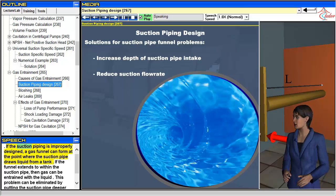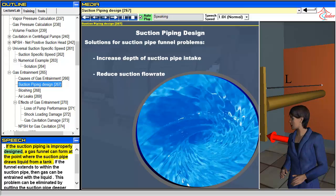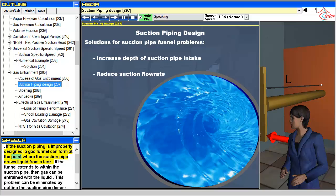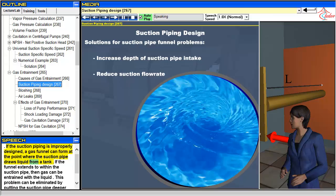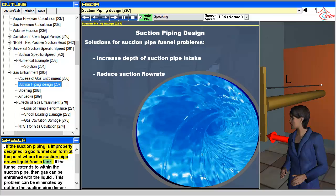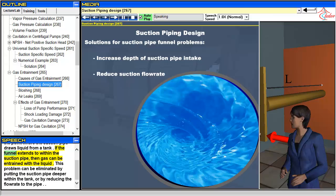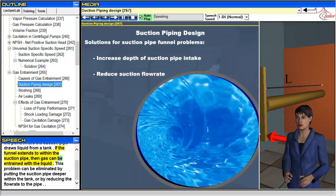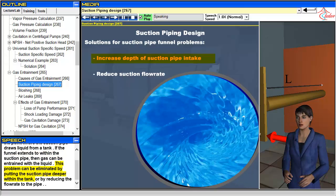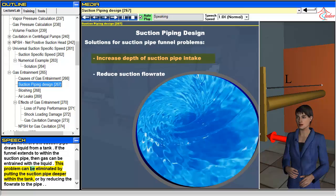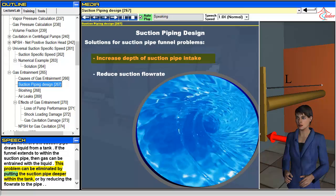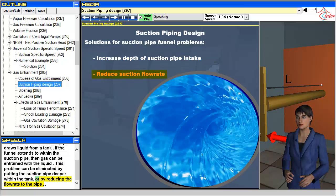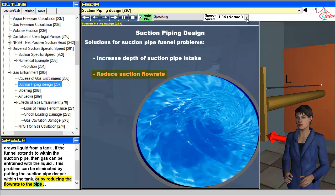If the suction piping is improperly designed, a gas funnel can form at the point where the suction pipe draws liquid from a tank. If the funnel extends to within the suction pipe, then gas can be entrained with the liquid. This problem can be eliminated by putting the suction pipe deeper within the tank, or by reducing the flow rate to the pipe.